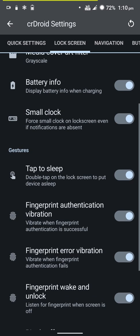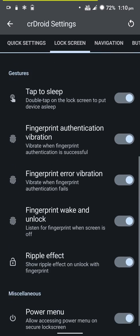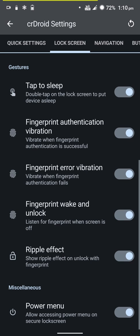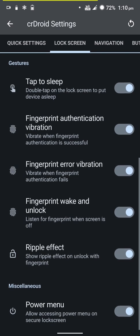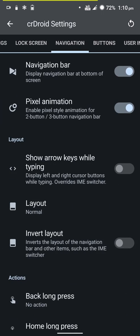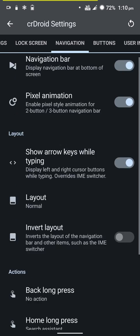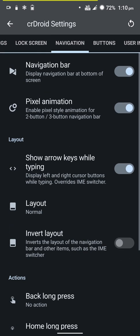You have double tap to sleep, fingerprint authentication vibration can be turned off but I keep it on, similar thing for error vibration. You have the power menu ripple effect. You have the option to show arrow keys while typing - you can use these to navigate through the text.